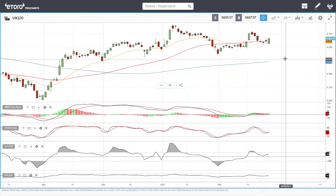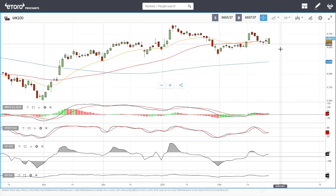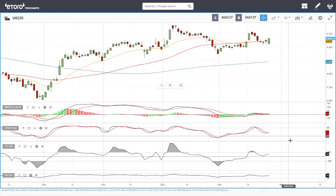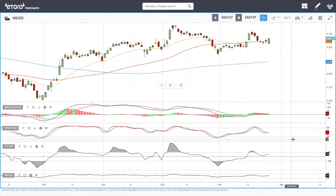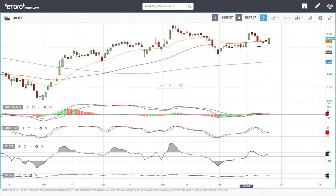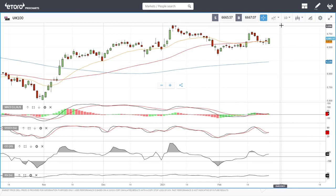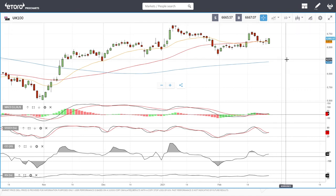Looking at the UK 100 — we also had a very big rally today and we are trading at 6,665. Technical indicators are turning around and turning bullish, so we're mostly going to head back towards the highs at 6,789 and then probably towards 6,916.